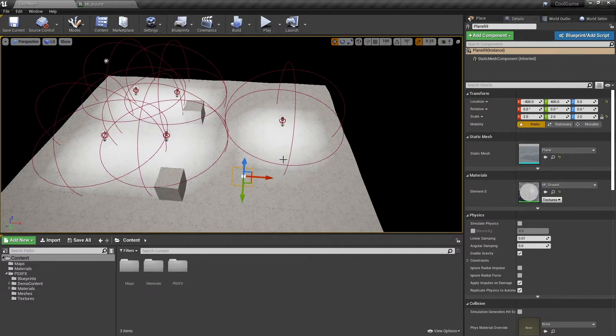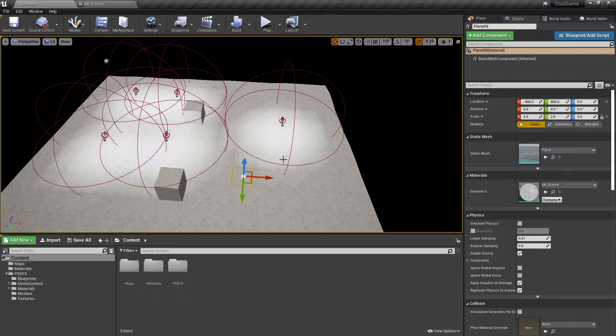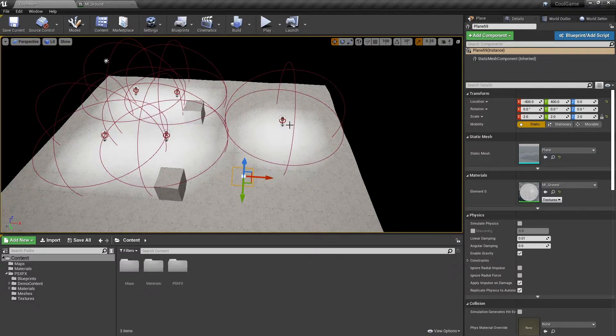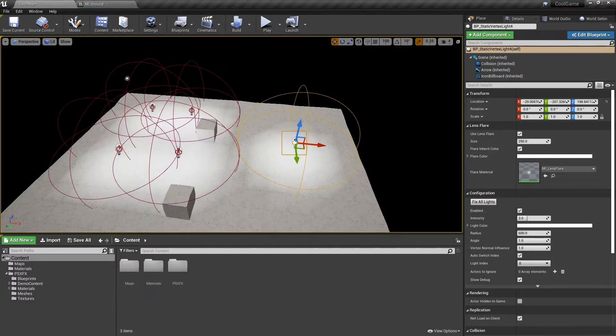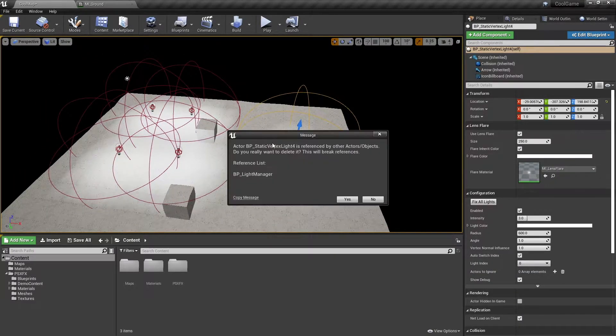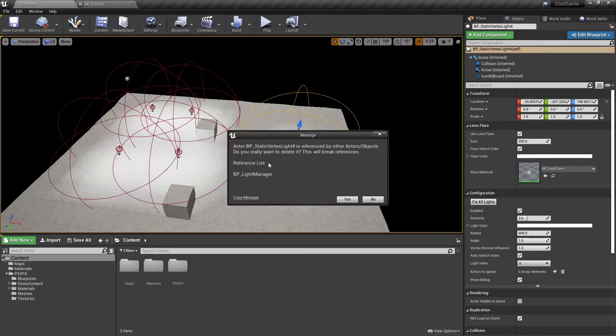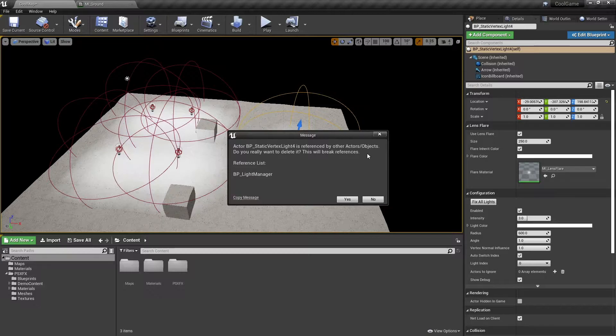You can delete lights the same way you would any other actor in the world. Select the light and press Delete on your keyboard. At this point, you'll be greeted with a warning message letting you know that this will break references for the light manager.